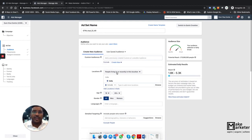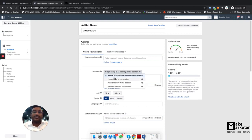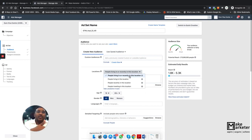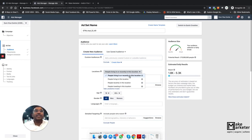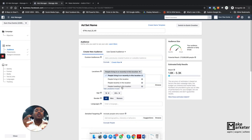For locations, Facebook provides four options: people living in the location, people recently in the location, people physically in the location, and travelers. Facebook gets your GPS location every two minutes, so if you travel through an area it can still tag you as recently there. The 'traveling' bucket applies when you are 150 miles or more away from your home location, as travelers exhibit different behavior and businesses may want to target them specifically.